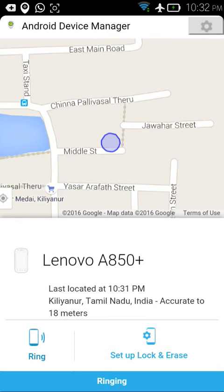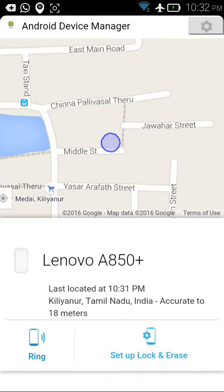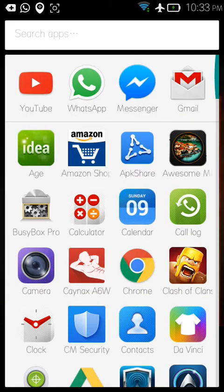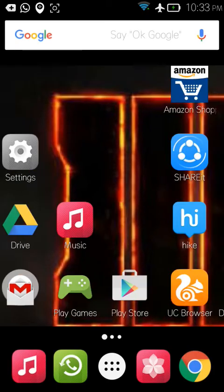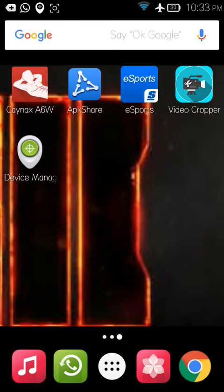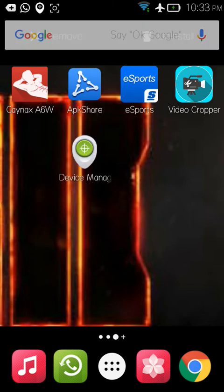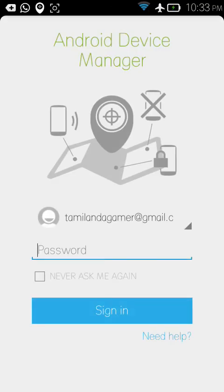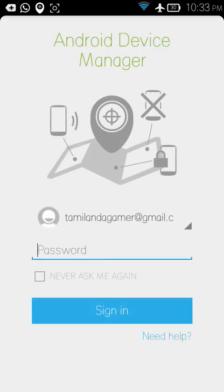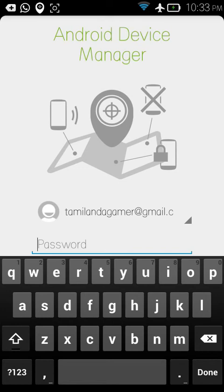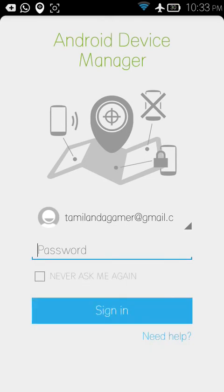You can also set lock and other settings if your device is lost. There's also a Device Manager app you can install — from this app you can also track your device. It works the same as what you saw in the browser, so you can download the Device Manager app as an alternative.